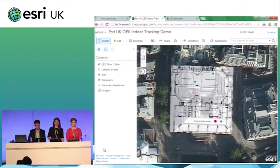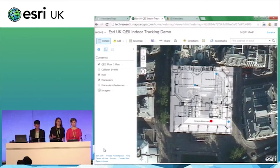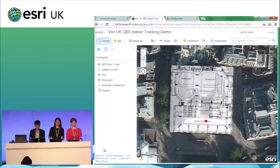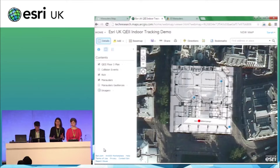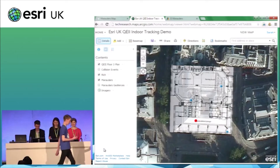We're using Duo Event Extension to process the tracks. What Duo Event Extension also allows us to do is perform analysis on the fly, which could help us derive further information — for example, proximity to a dangerous area, or the amount of time spent in a particular location.